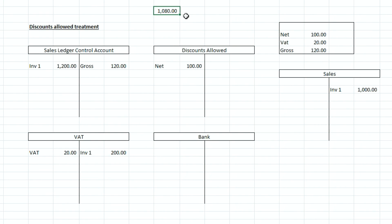So when they make the payment to us they're going to just pay us one thousand and eighty pounds they're not going to pay us individually for sales invoices and discounts and credit notes they're going to pay all in one lump sum.